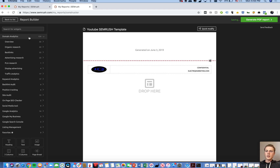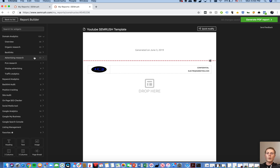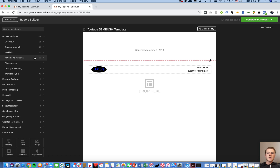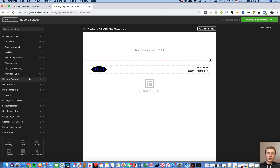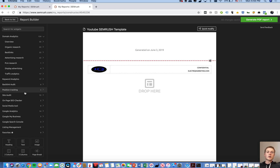So let's do a YouTube SEMrush template — title your report, do the report setup, and then you can start dragging and dropping what you're interested in. You have Domain Analytics, which is a holistic domain view covering anything from organic research to backlinks to advertising to traffic being driven to the site. Then you have Keyword Analytics where you can do specific keyword reporting, a Backlink Audit to identify which domains are backlinking to a site, and Position Tracking to see which keywords you're actually ranking for and which positions.